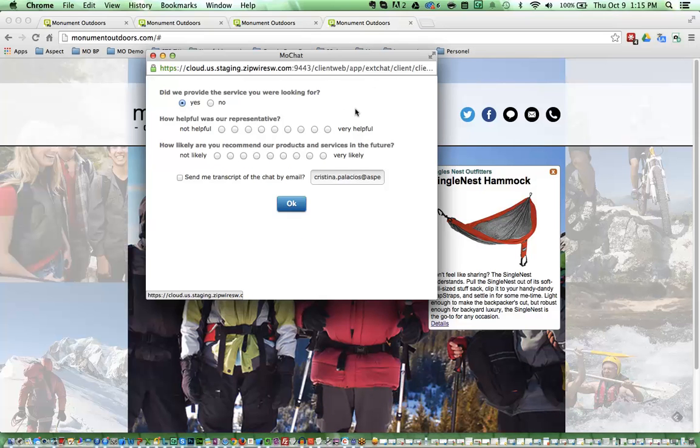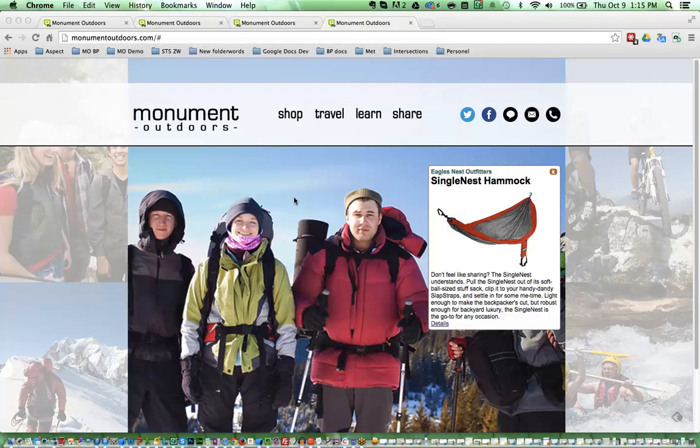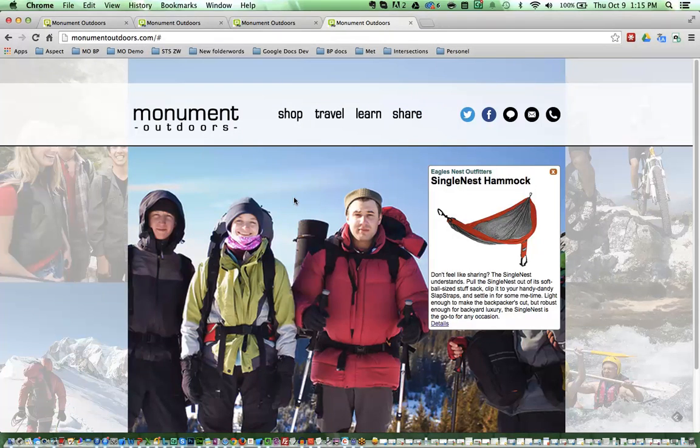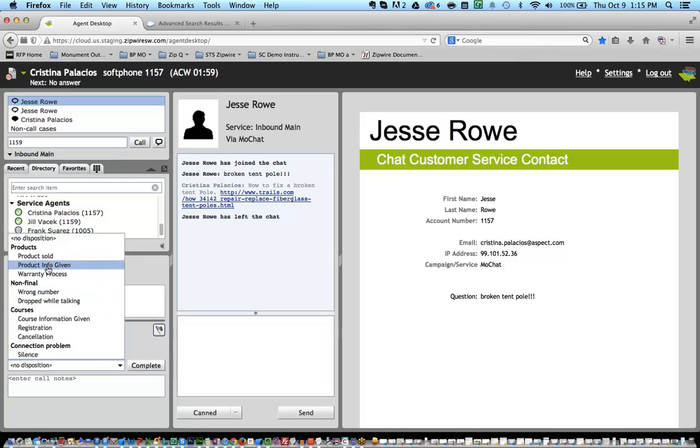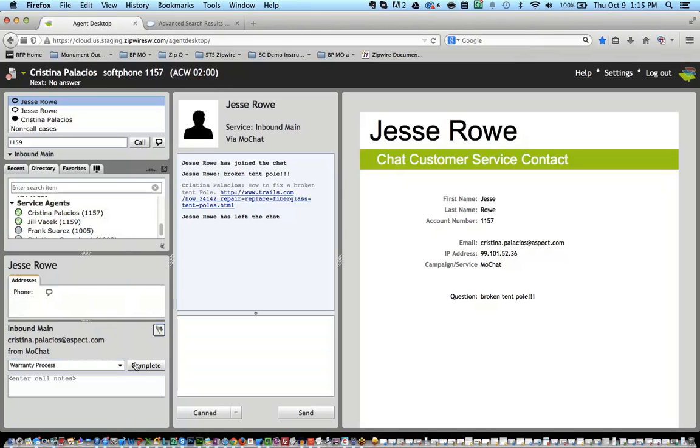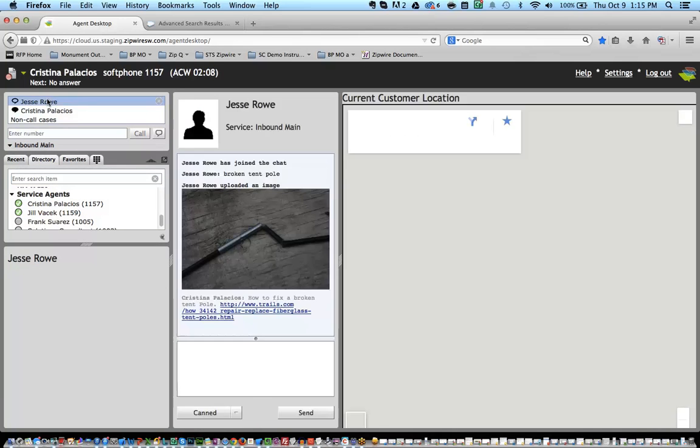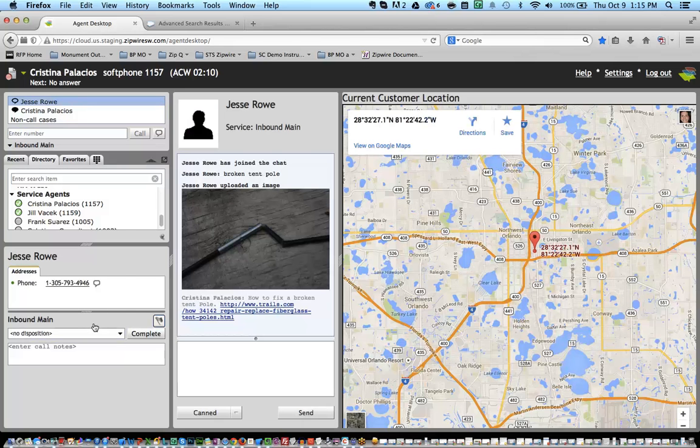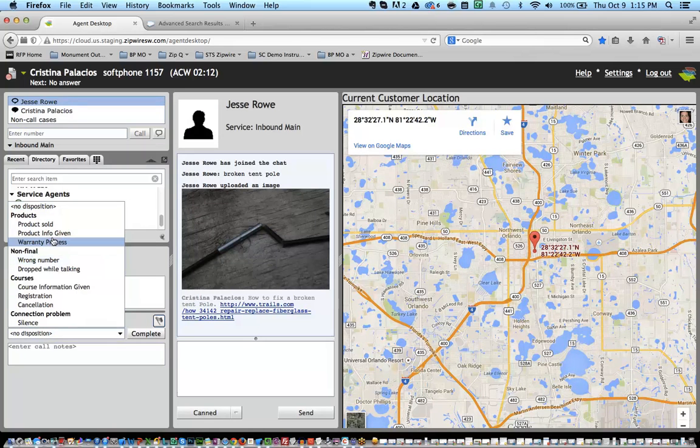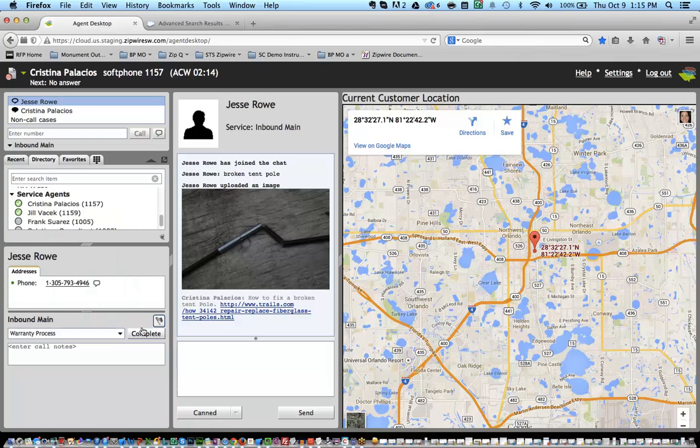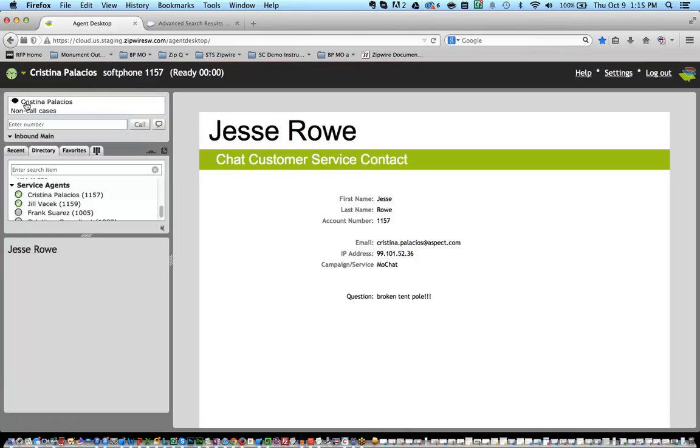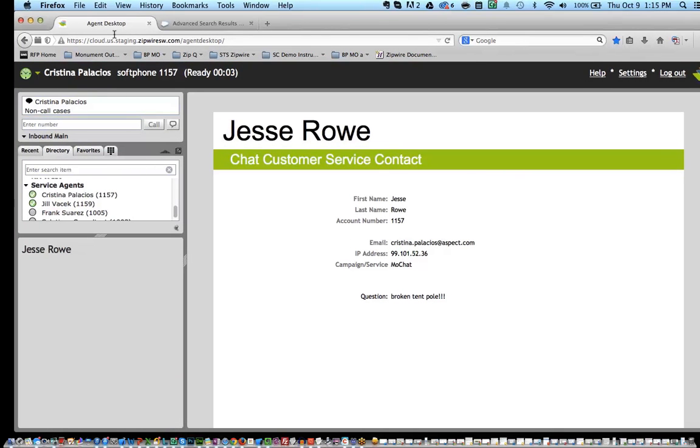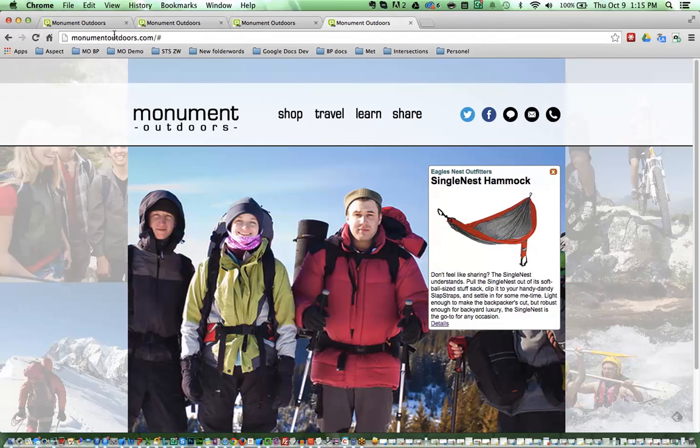And again, I get that survey. And of course, I'm going to give myself very high scores. And I am going to request a transcript. So let's go ahead and disposition. And maybe I'm going to flag this later on because clearly we're having issues with those tent poles. And now I'm ready to take another interaction.